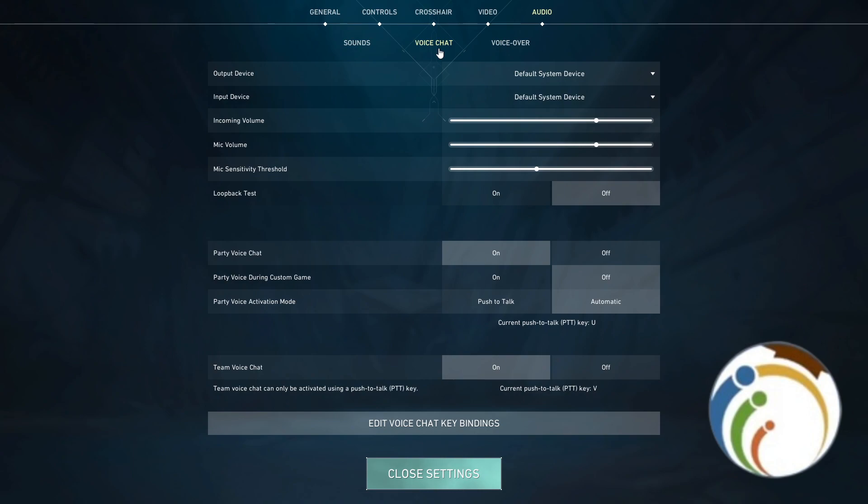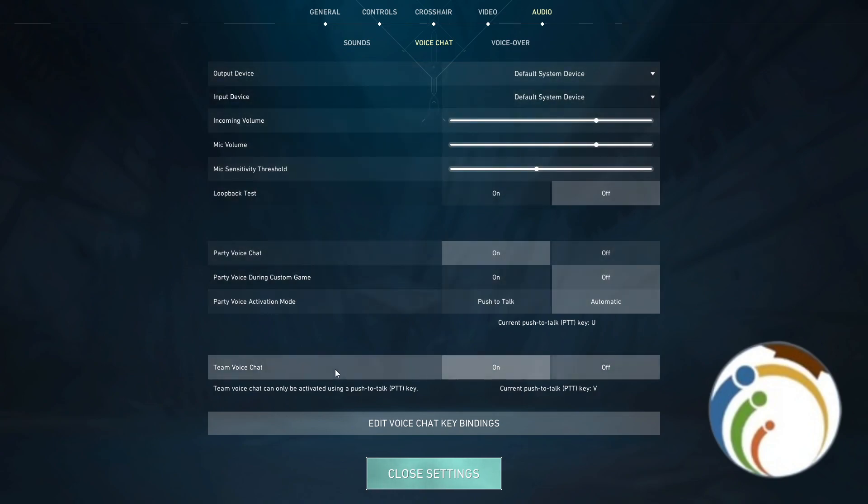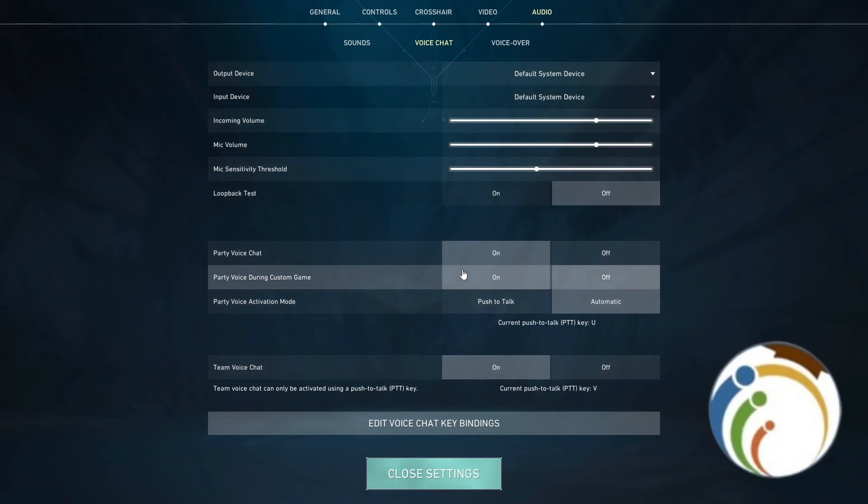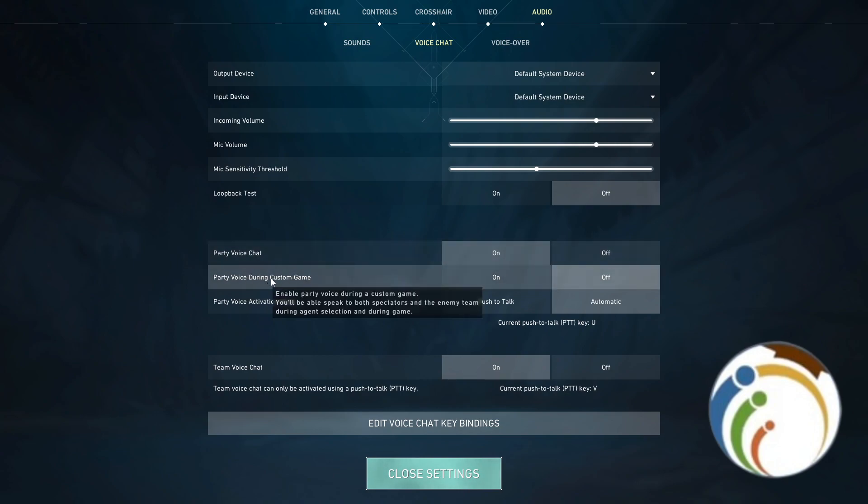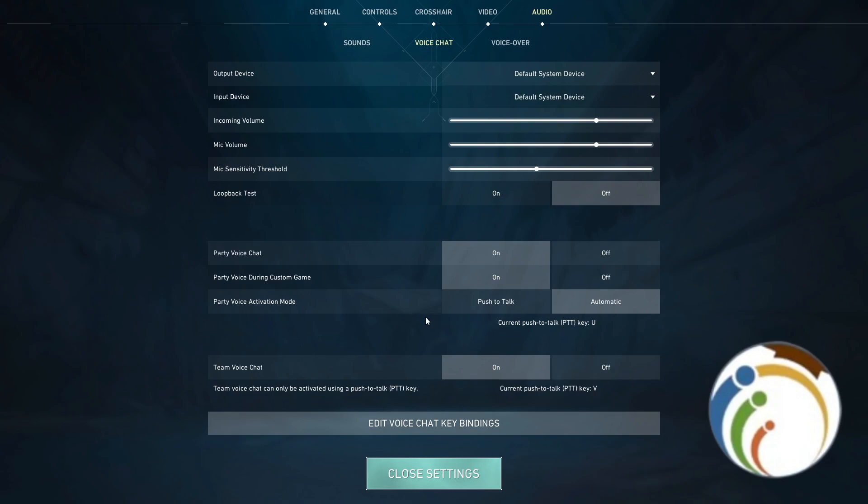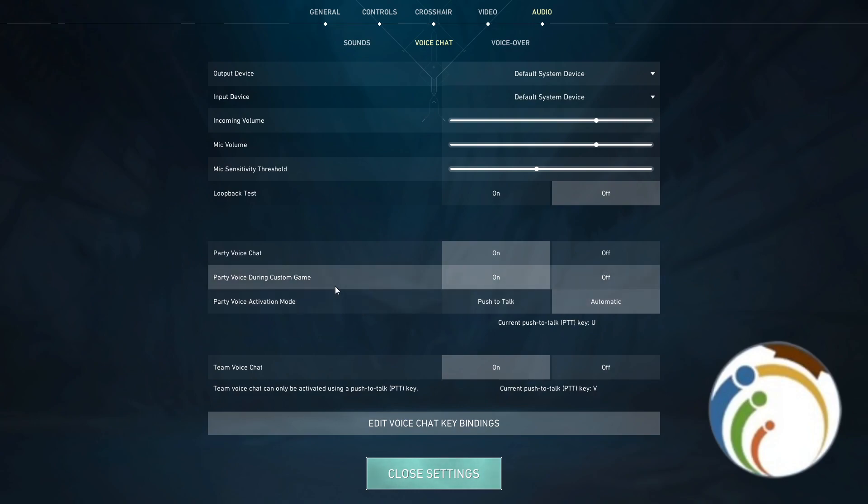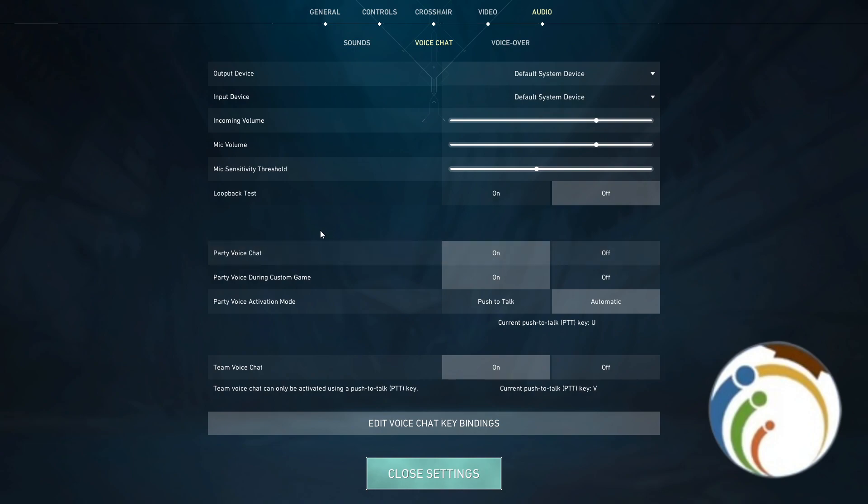There is no other thing possible here, so that's really good. Now we want to enable voice chat or disable voice chat. So Party Voice Chat here, and Party Voice during the Custom Game, you enable it also. Maybe you want to enable voice chat during the lobby or when you choose champion or something like that.